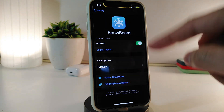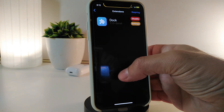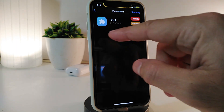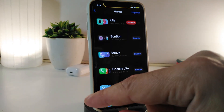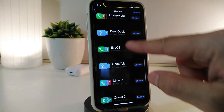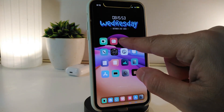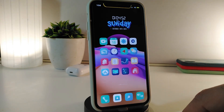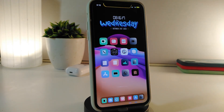To apply Deep Deck, make sure you have Snowboard downloaded. In Snowboard, go to Extensions and make sure the dock extension is enabled. Then go to Select Theme, choose Deep Deck, and enable it. Once you go back to your springboard, this is how the mask or theme looks with the blur on the dock. This one is called Deep Deck.